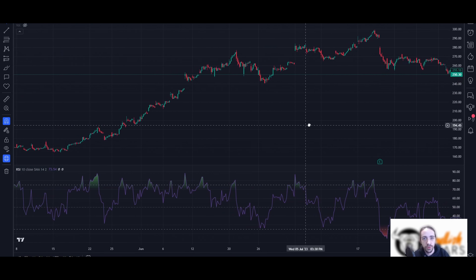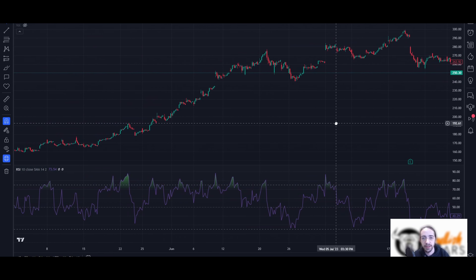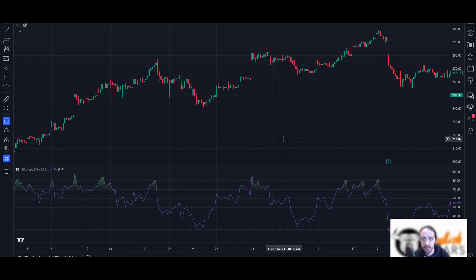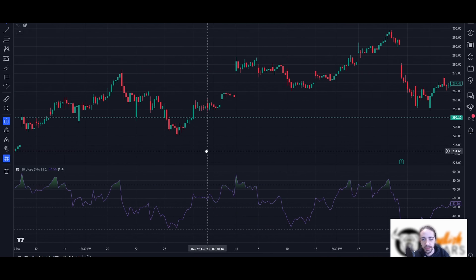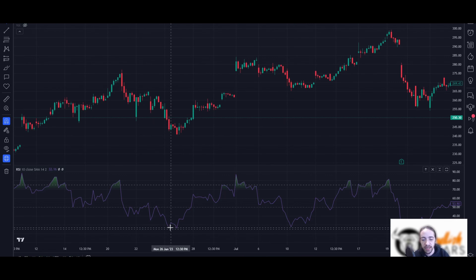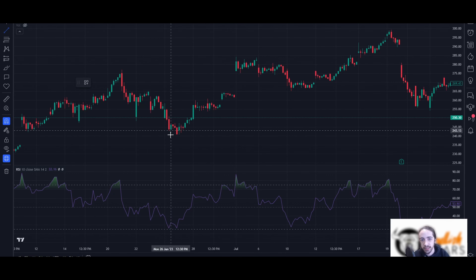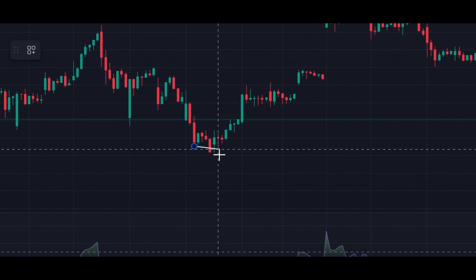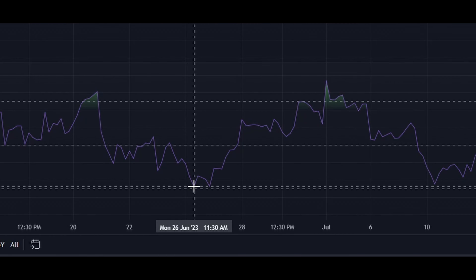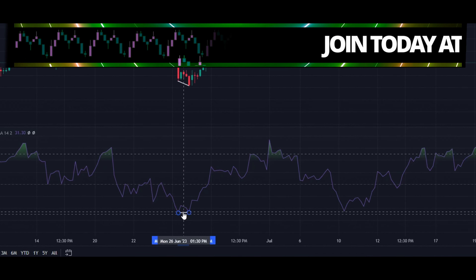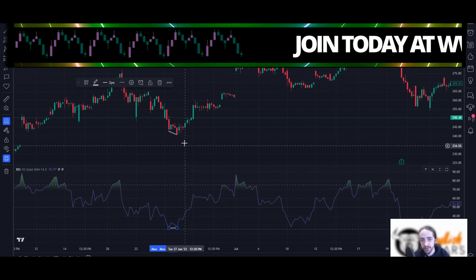We're looking at Tesla on the hourly chart. Right down here we have Tesla creating a new low while the RSI is creating a double bottom. We mark that off as divergence, and what do we get — a nice pop, a nice reversal.